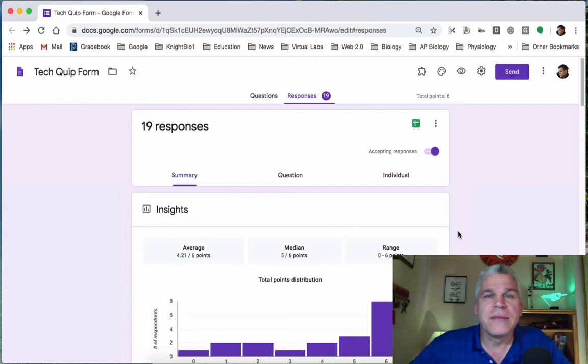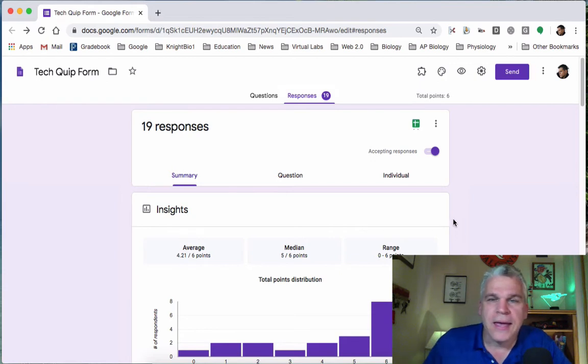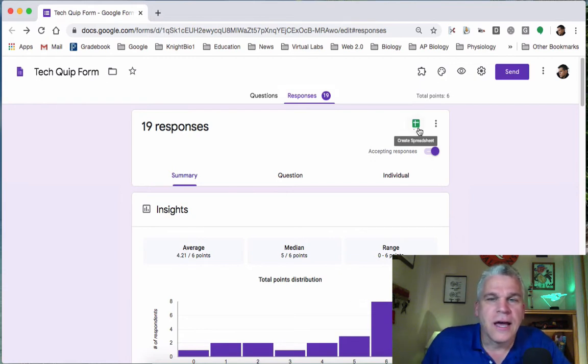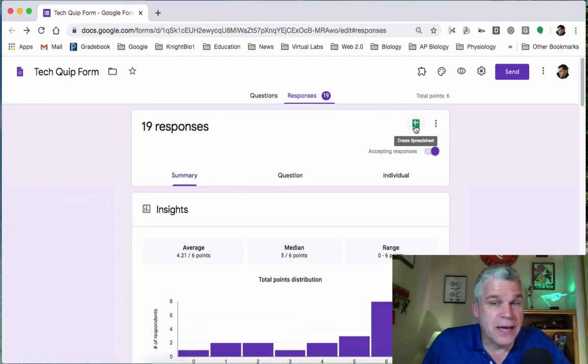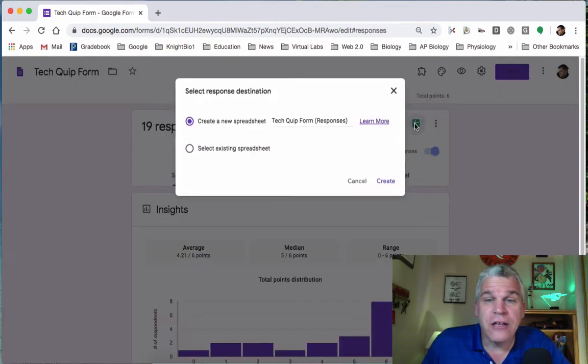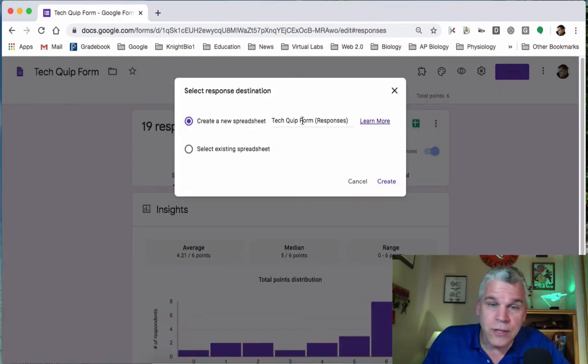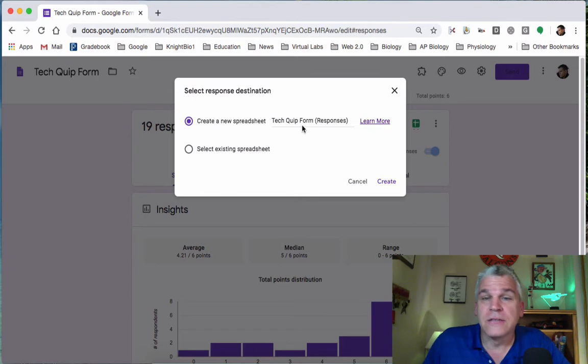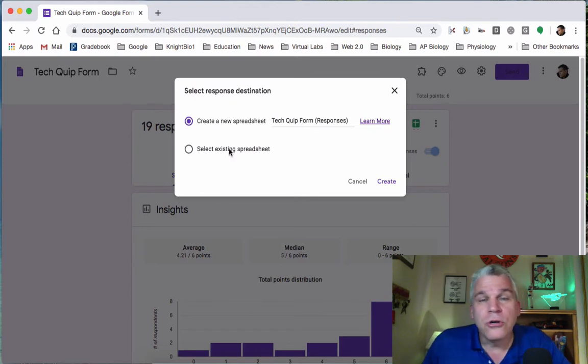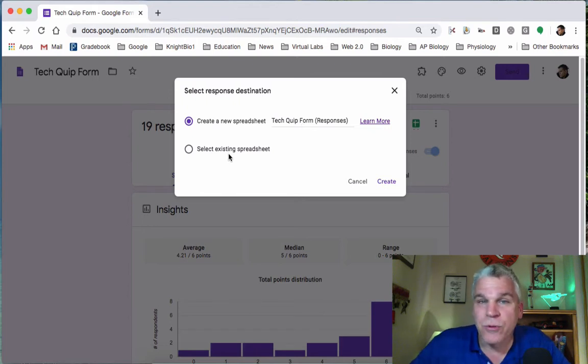Here I am in that TechQuip form, and you'll see the Create Spreadsheet icon. Just click on that, and it's going to ask if you want a new spreadsheet. You can say yes, or you could also select an existing spreadsheet.